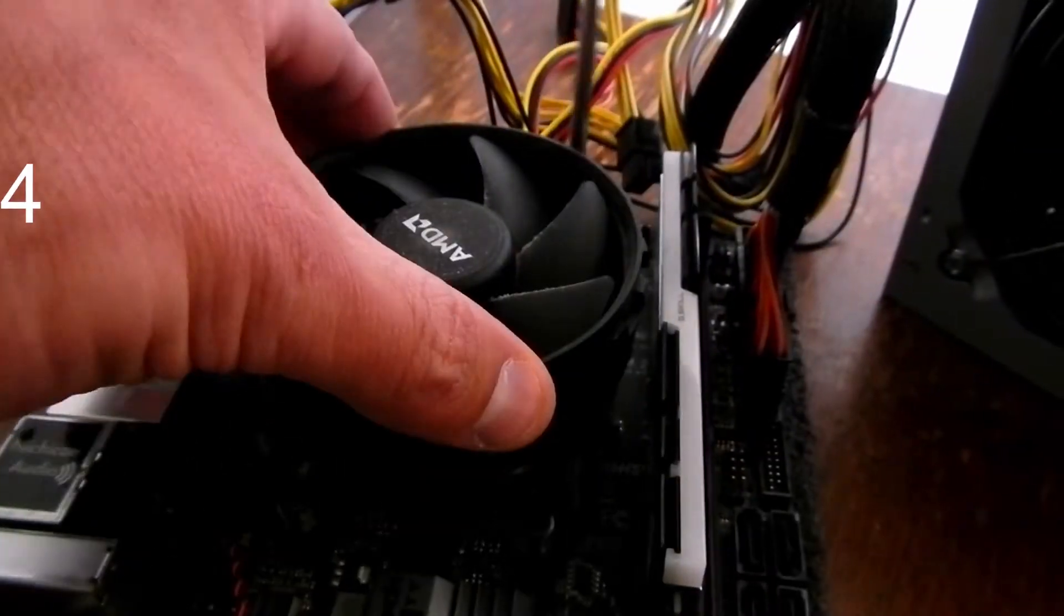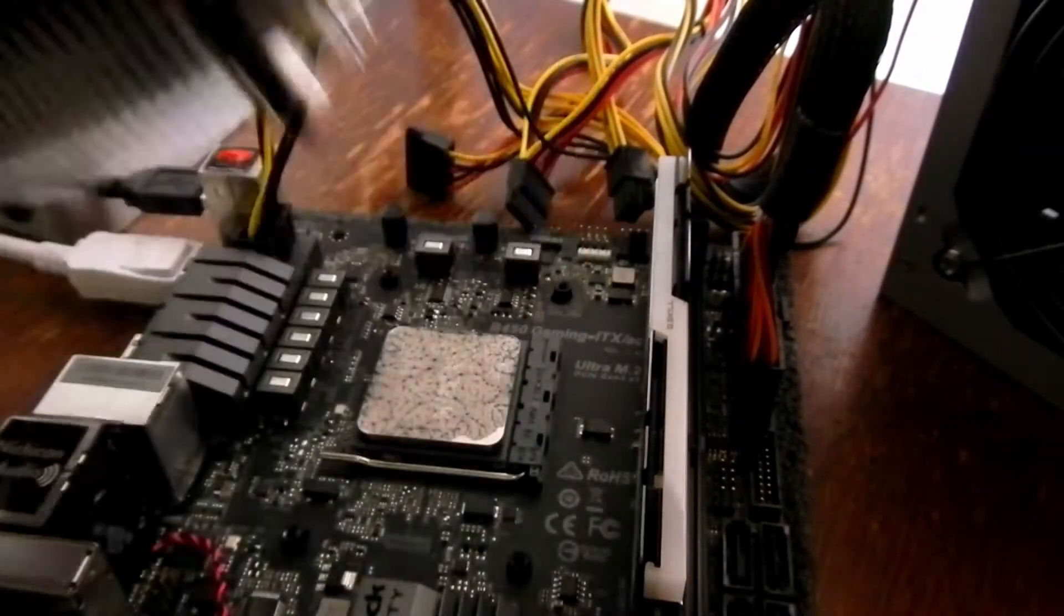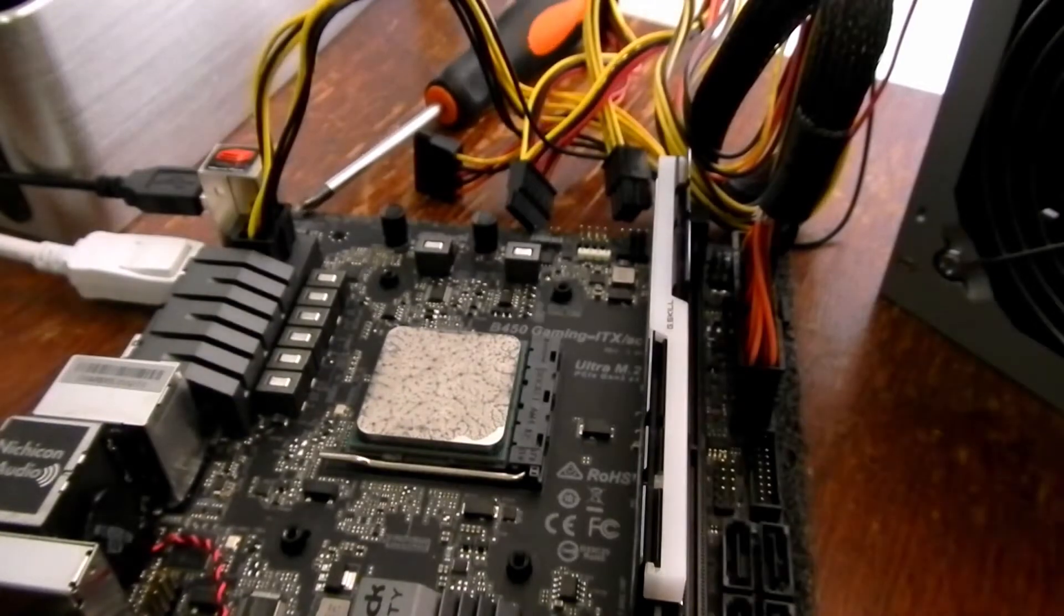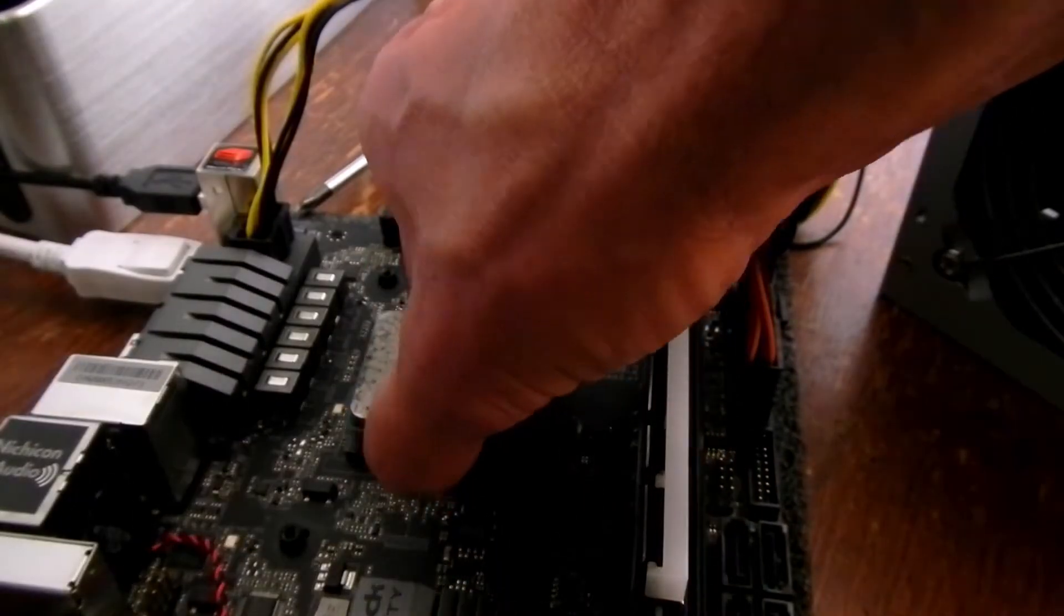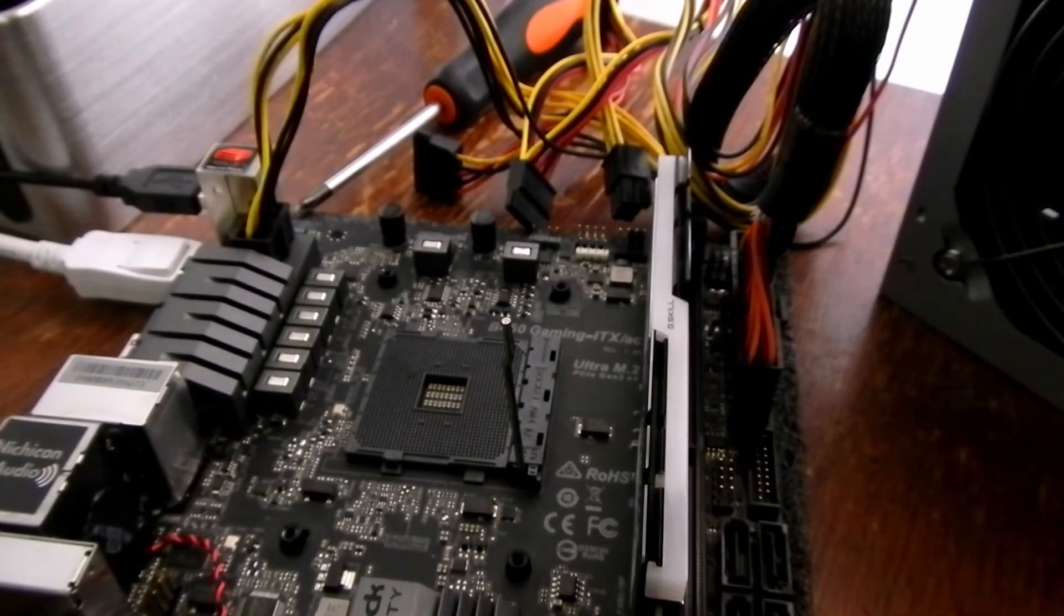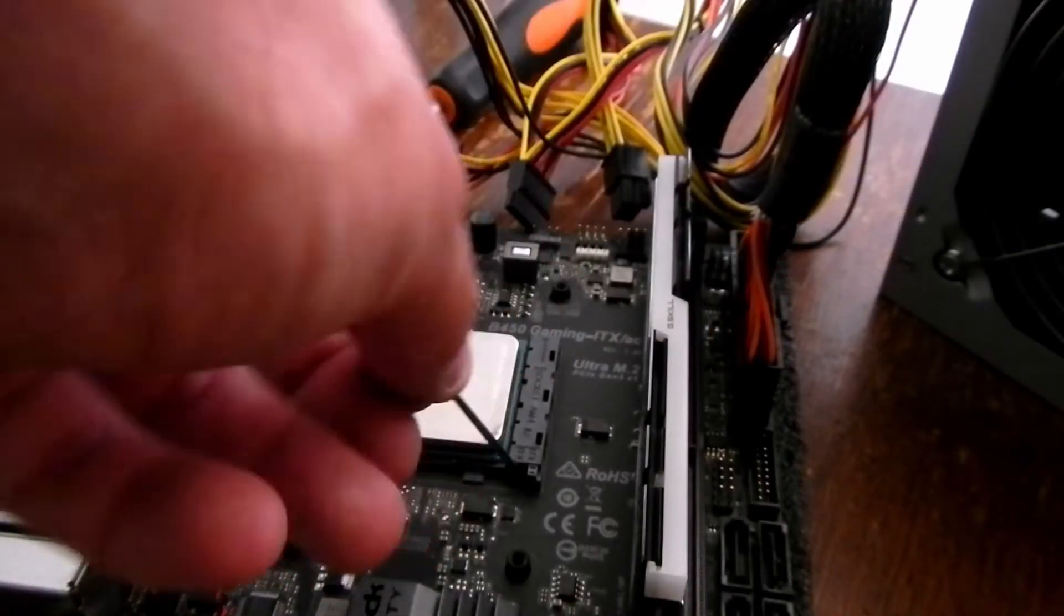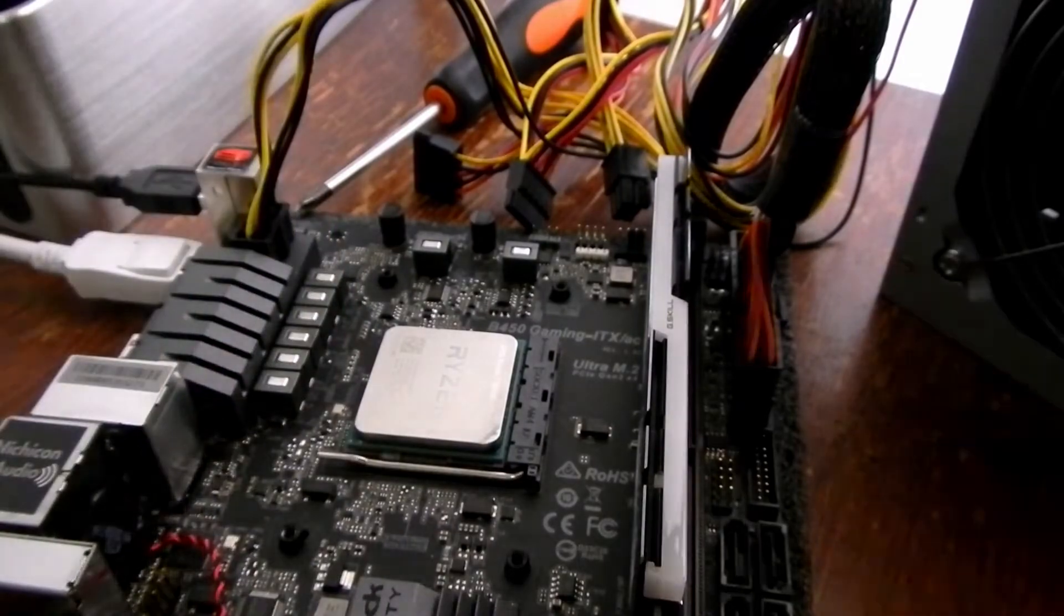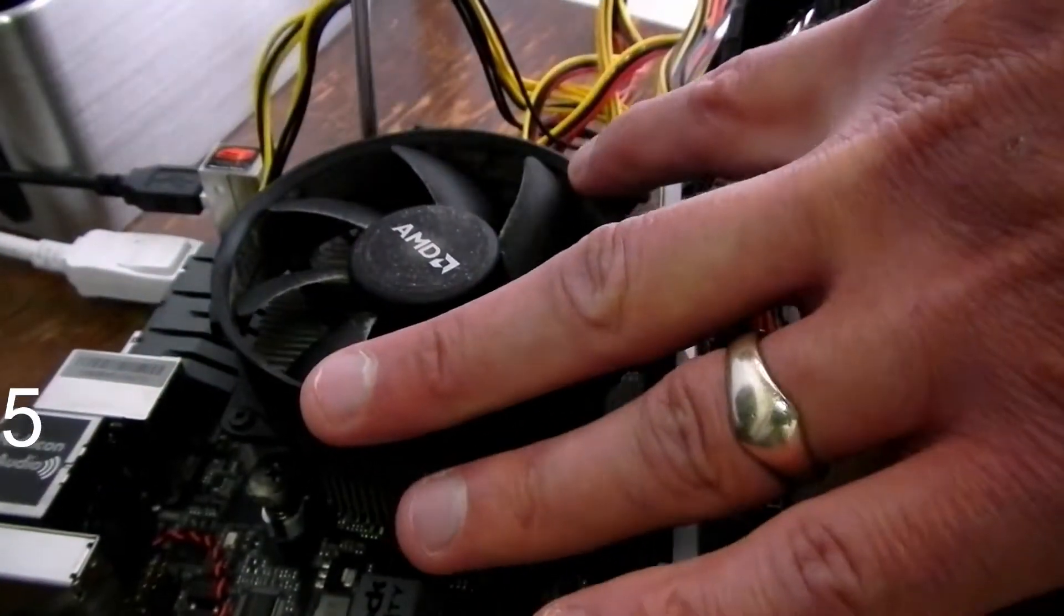So I'm putting back the old 3400G on this board just to see if things are working. And at that time, it would have been really handy had I saved the latest BIOS to a USB flash drive, so then I could have just updated the BIOS. But that sounds like planning and that's not how we're doing things around here.